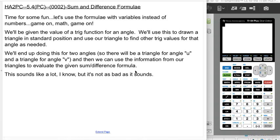We're going to use the given value of a trig function for an angle, draw a triangle in standard position, and use that triangle to find the other trig values we need. We'll do this for two angles, u and v, and then use the sum and difference formula to put it all together. It sounds like a lot, but it's really not as bad as it sounds.